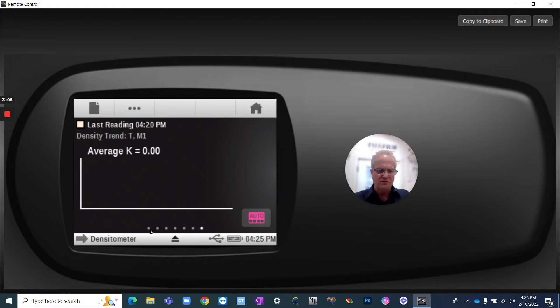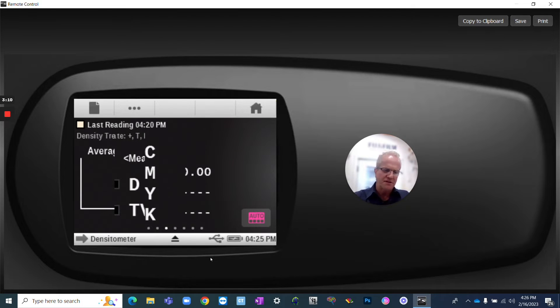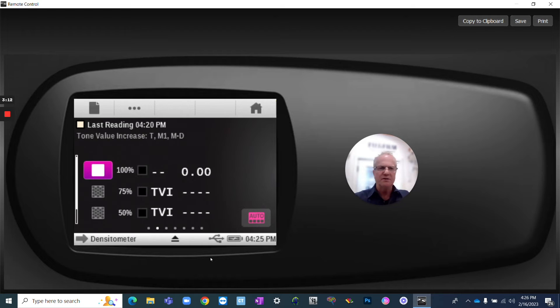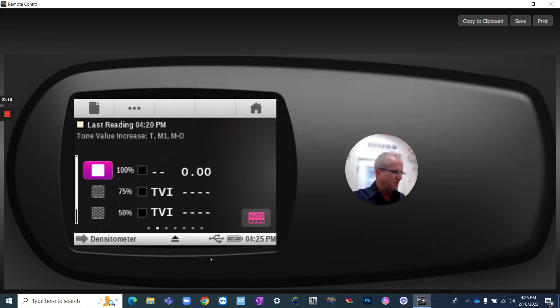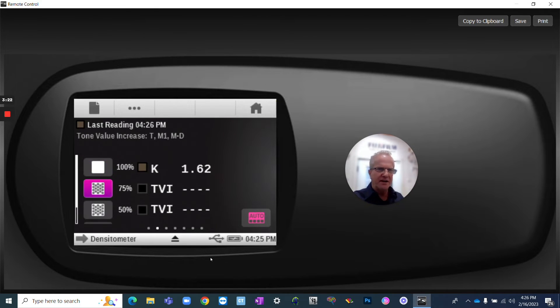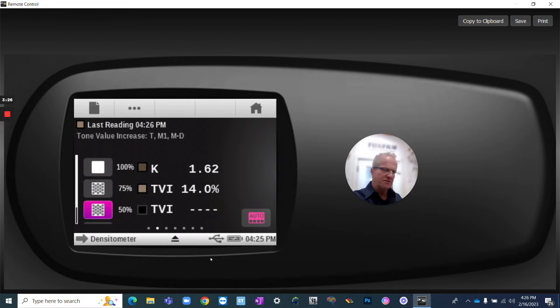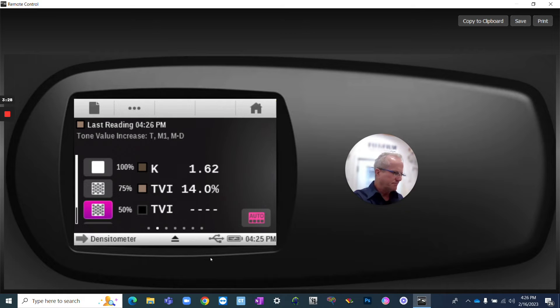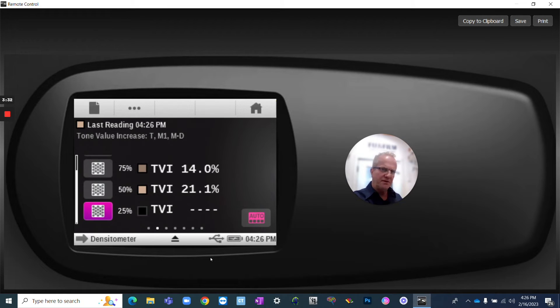Okay, so here's dot gain. So first I'm going to measure my solid, which is going to be a black. Next, I'm going to measure a 75. Next, I'm going to measure a 50. And next, I'm going to measure the 25.